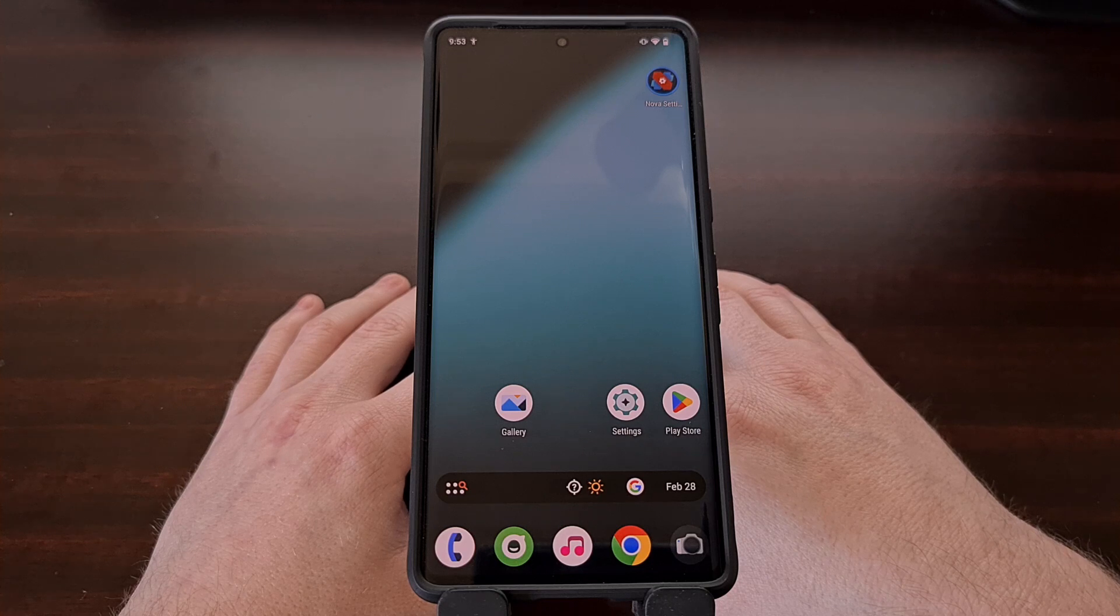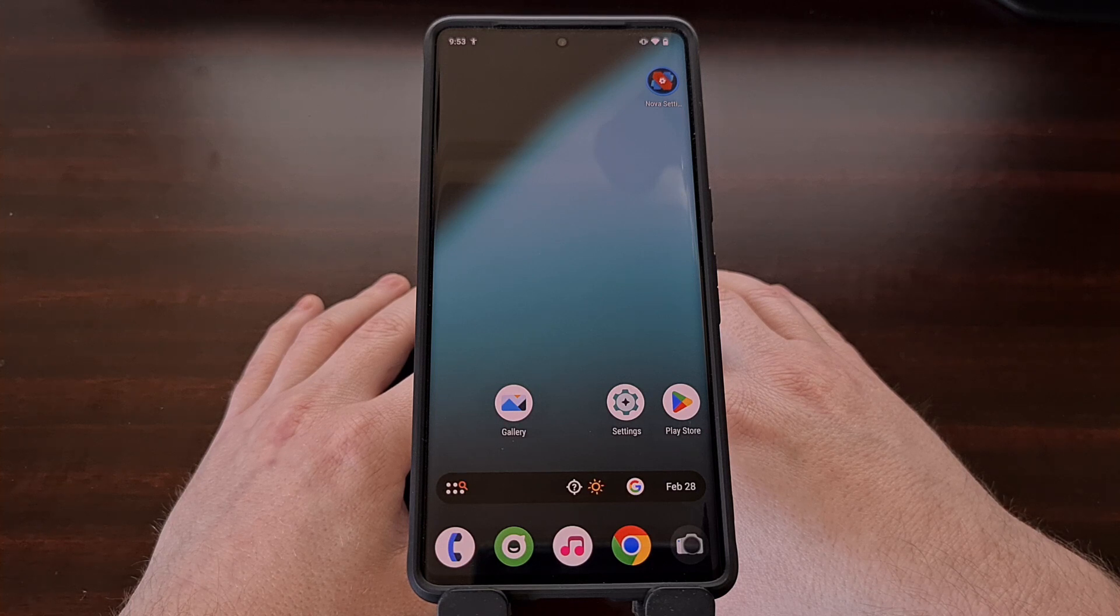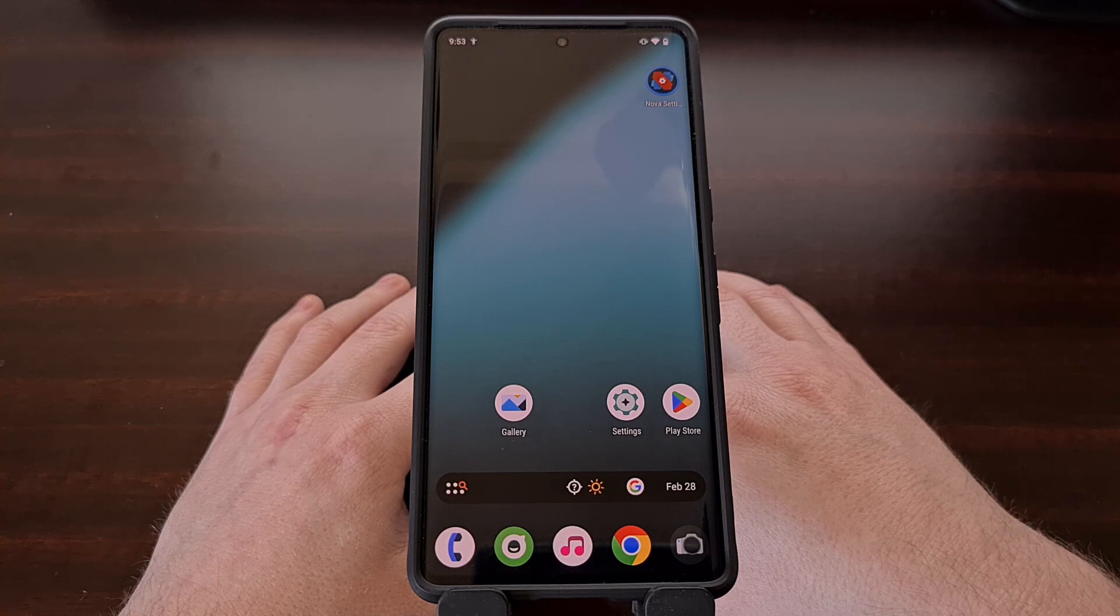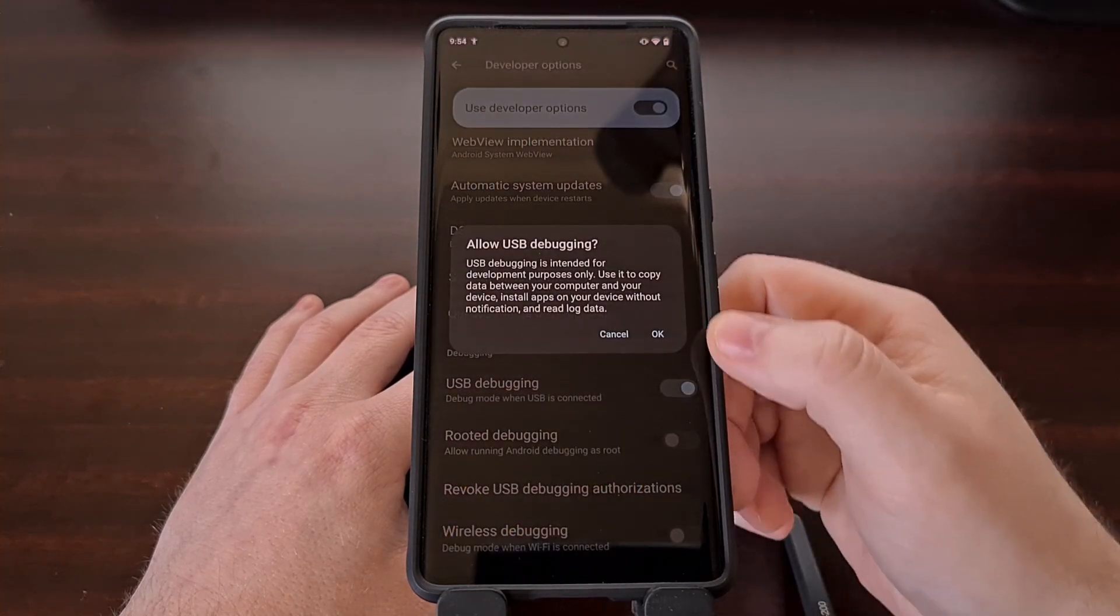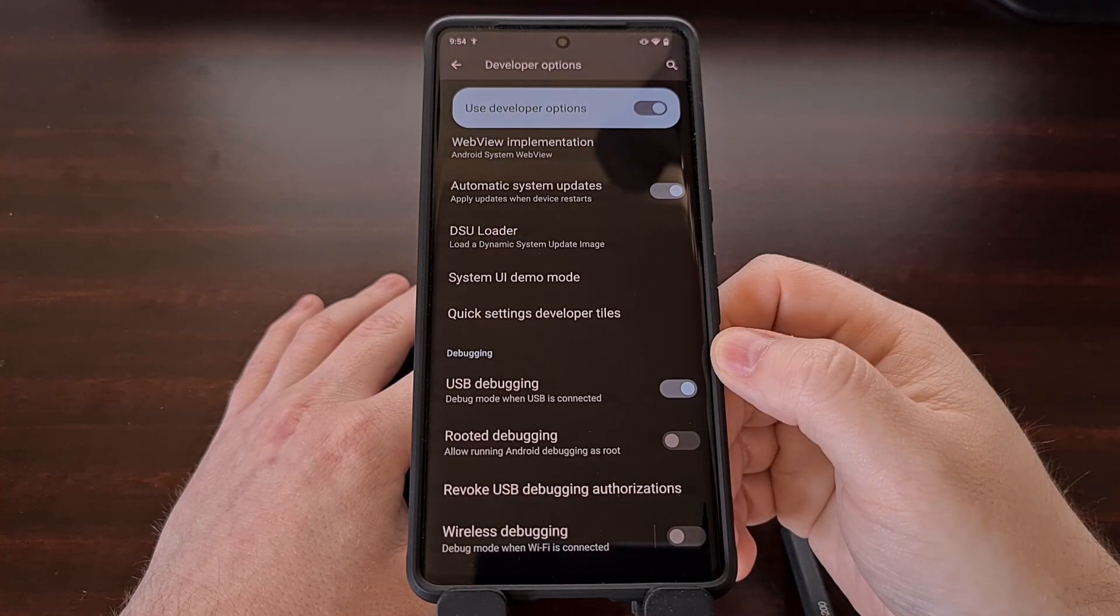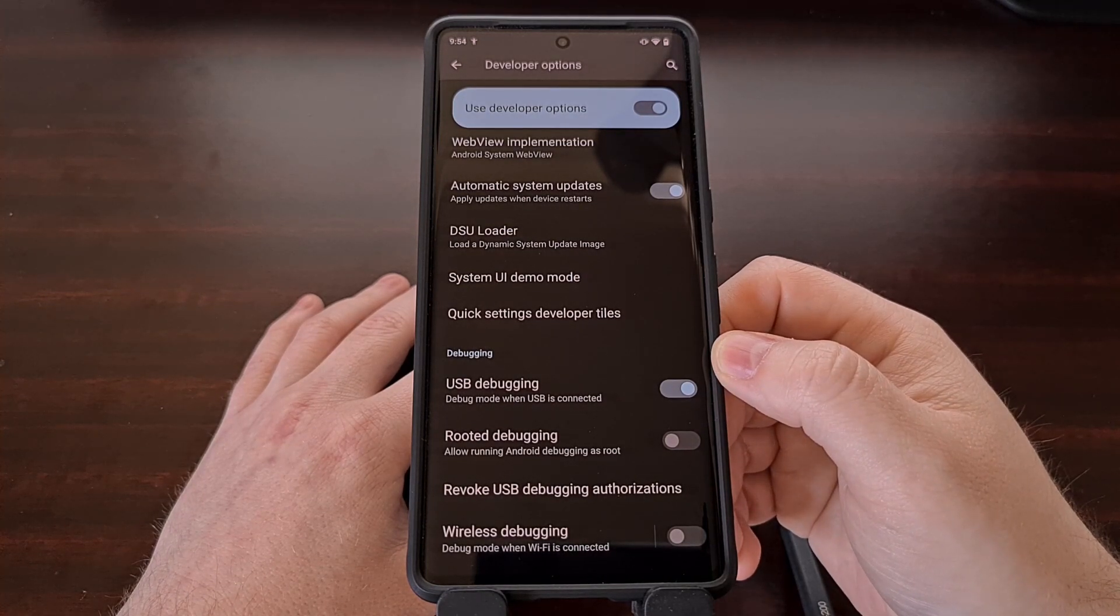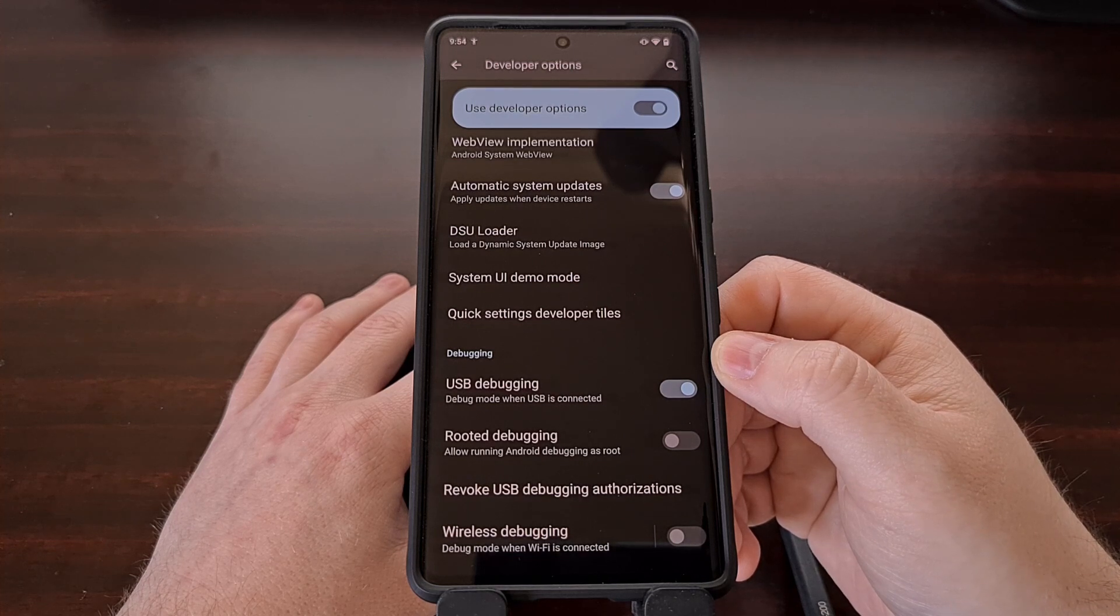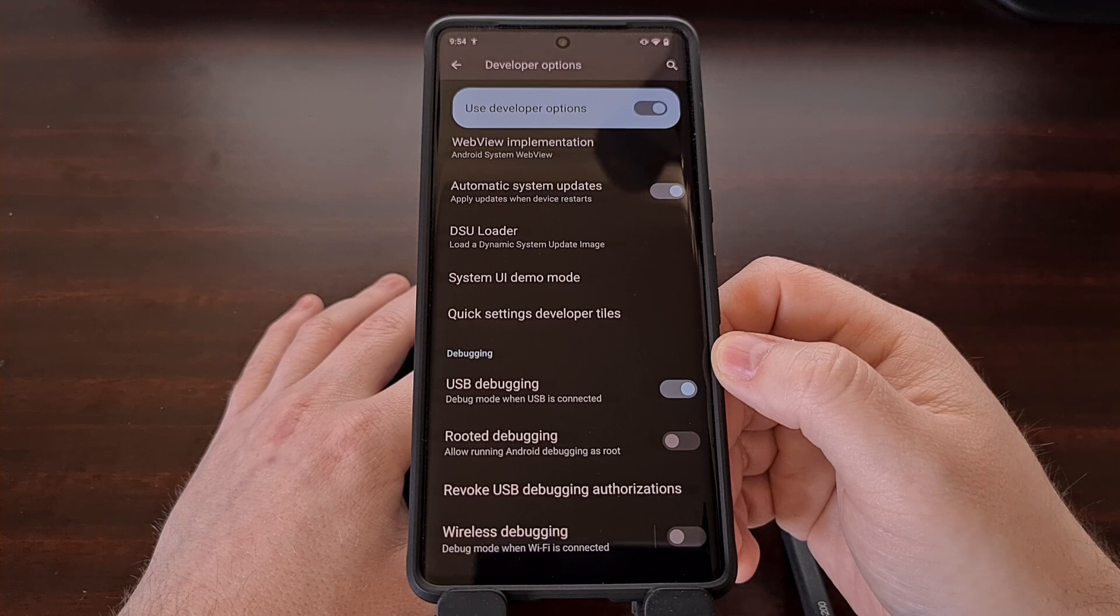If you're not familiar with how to install these files, look in the video description below for a video that I have previously done that will walk you through the entire process. After USB debugging mode has been enabled, we're going to need to connect the smartphone or the tablet to the PC with a USB cable and then execute the ADB devices command.